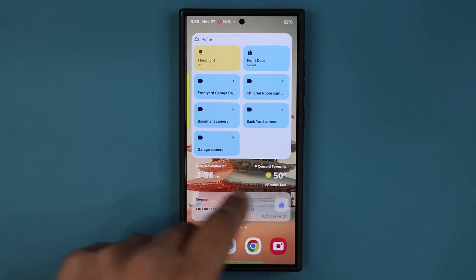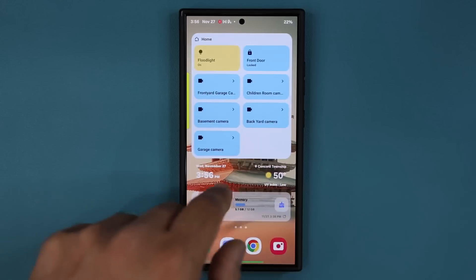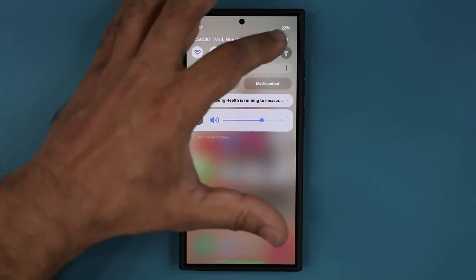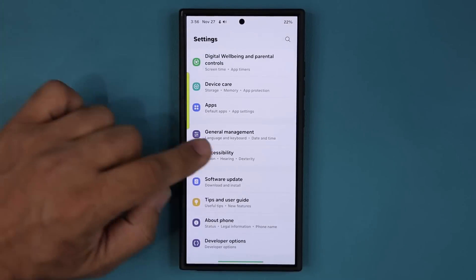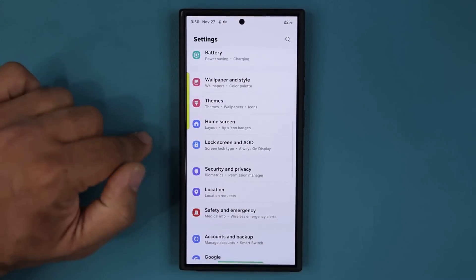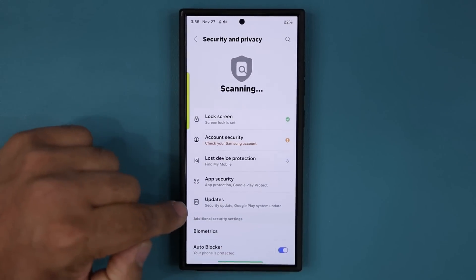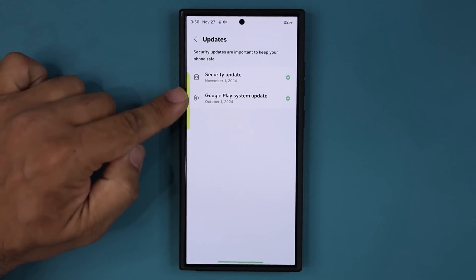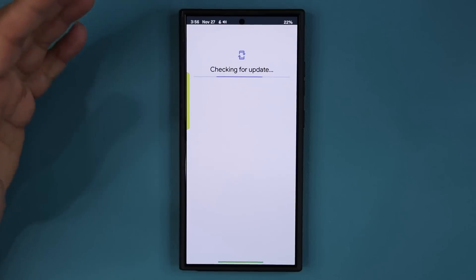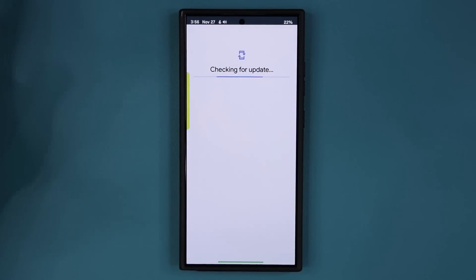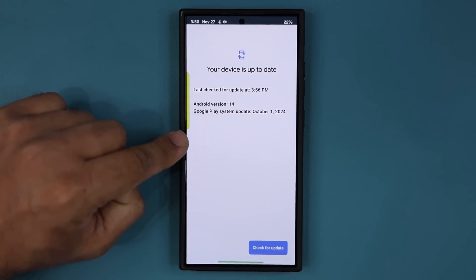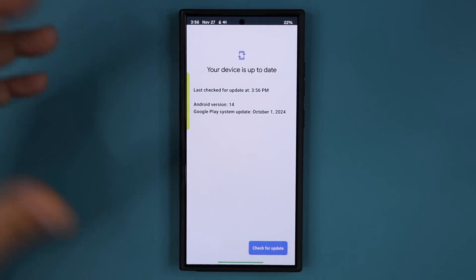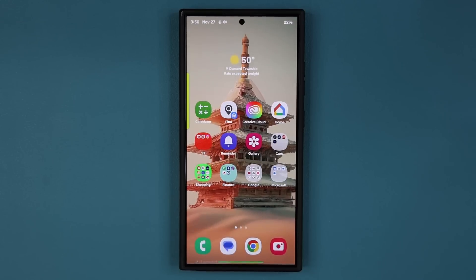Beyond that, nothing much has changed. It is as smooth as ever, this phone. Now one thing I'm not happy with: if you go to security and privacy and go to updates, the Google Play system update hasn't seen an update for November — it is still running on October. So I'll update you guys once we get an update to that as well. The biggest thing is the maximum restrictions reconfiguration.